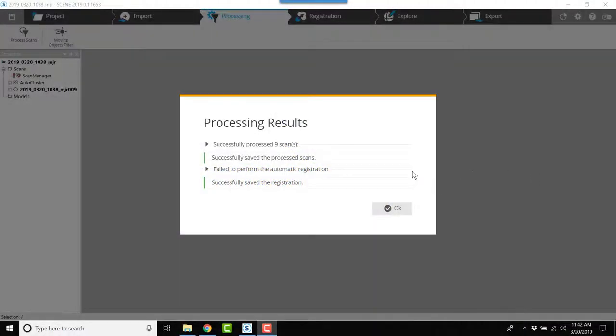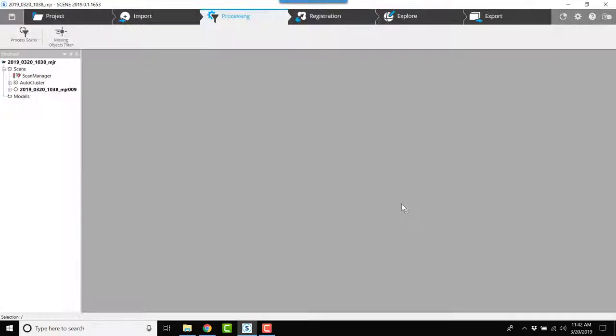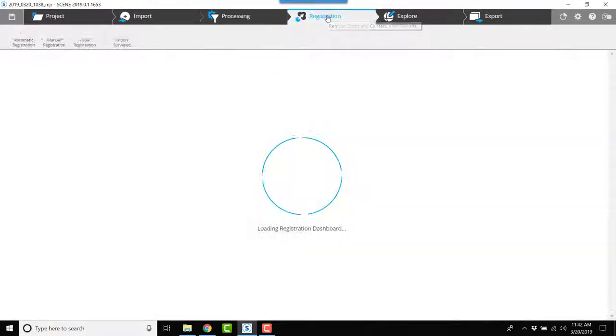Okay, so we have a scan project where we had a failed registration. We're going to get that corrected manually. So I'm going to click OK and I'm going to go to registration.